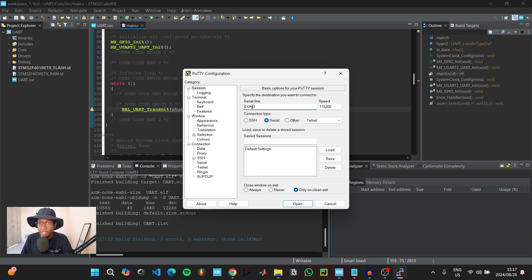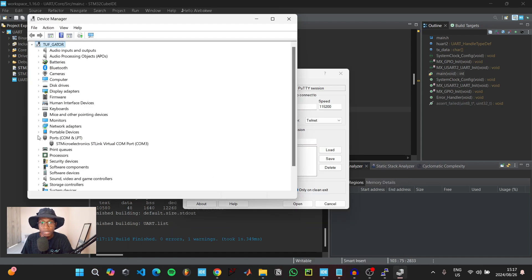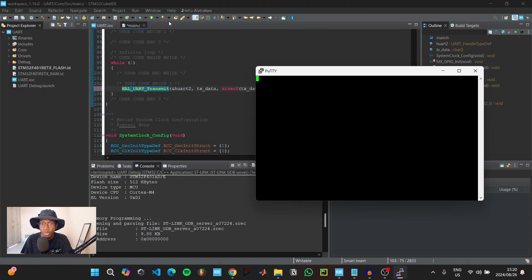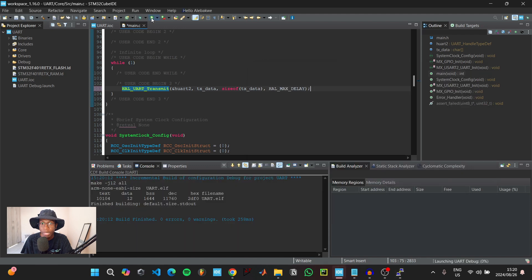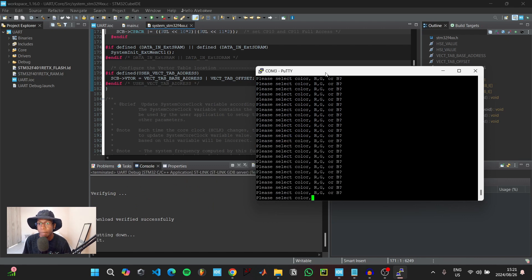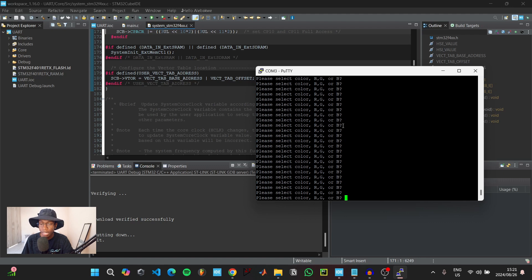Make sure that the COM port listed here matches the COM port of your microcontroller and that the speed matches the baud rate of your UART. To verify the COM port, you can come to Device Manager, go to Ports, and you should see your microcontroller and the relevant port. Once that is done, click on open. We're currently not transmitting anything, so we're going to upload the code to our microcontroller by clicking on the green play button. Now the message stored inside our transmit variable is being transmitted from the microcontroller to our computer.